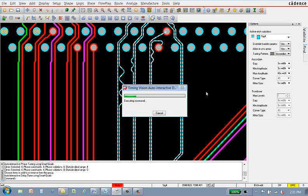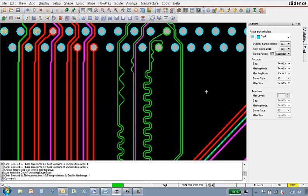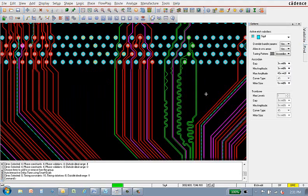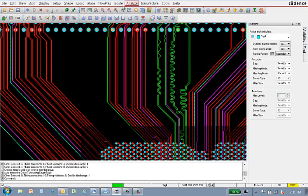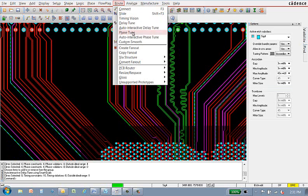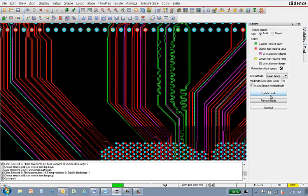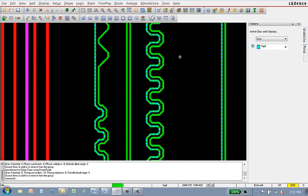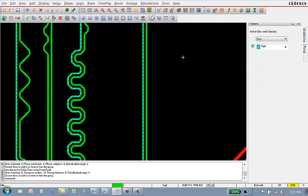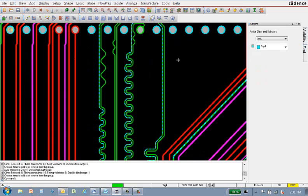Auto-interactive delay tune takes about one minute in this example. While this command is running, please note I have not relied on constraint manager, heads-up display, or show element to bring the signals within spec. There was one signal in purple that was corrected by the update goals command.